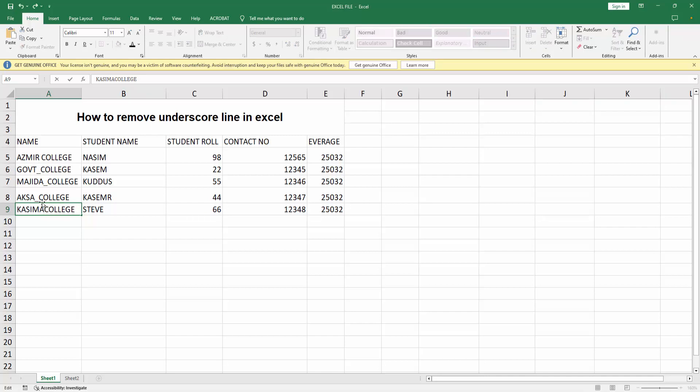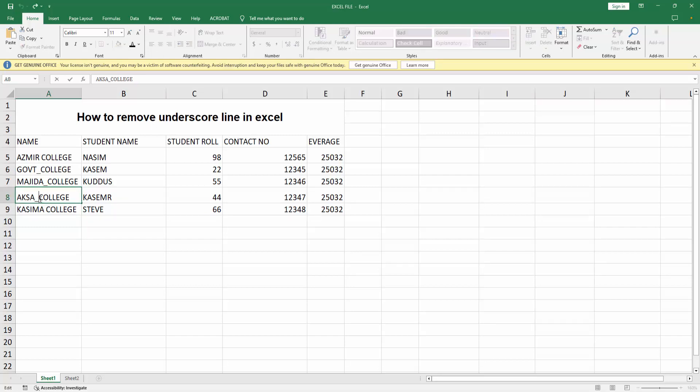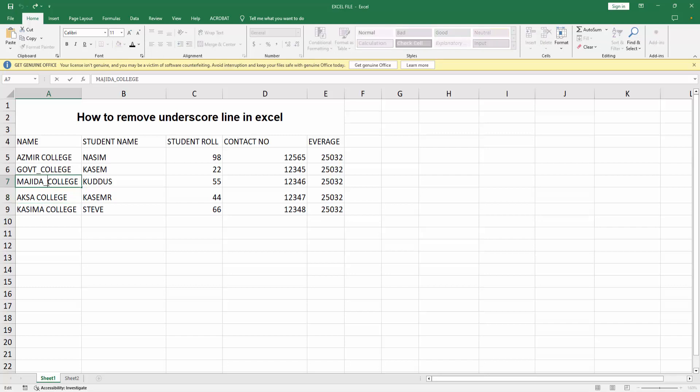Now you can see I remove the underscore. You can remove this underscore lines like this: double click on underscore and press backspace on your keyboard. Now you can see I remove underscore very easily. I hope you enjoyed my video.